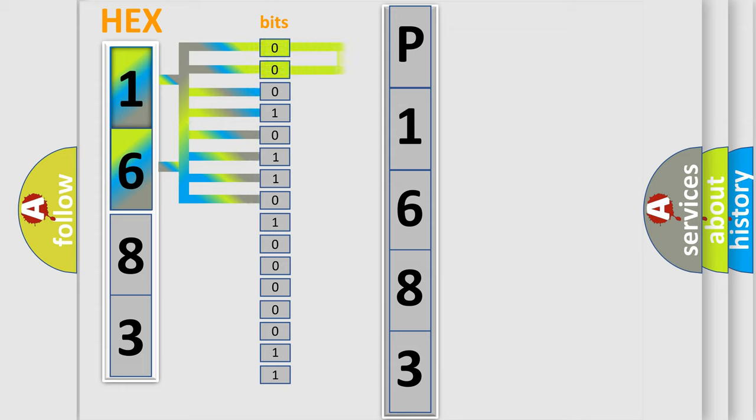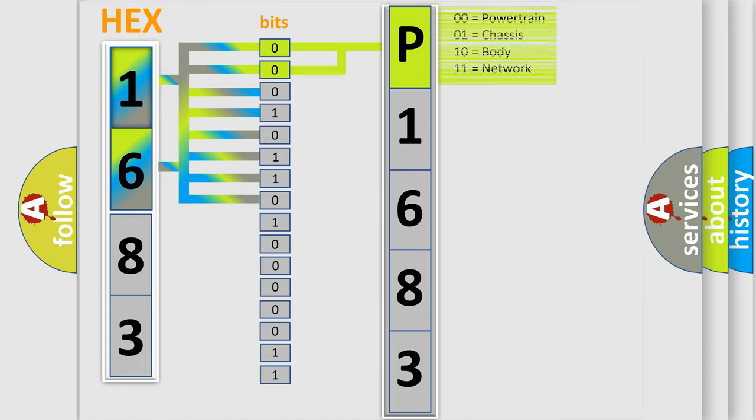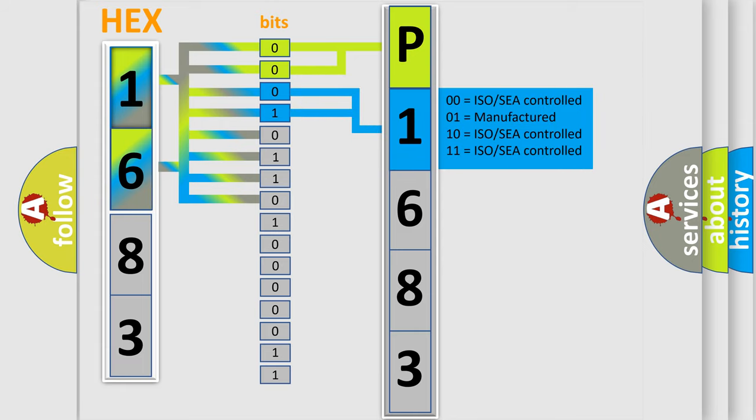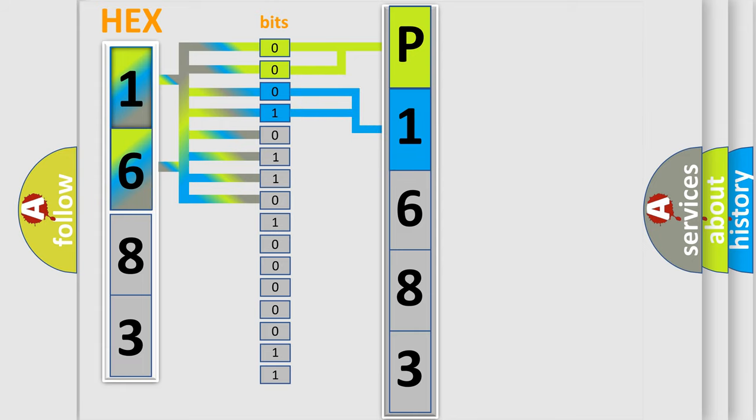By combining the first two bits, the basic character of the error code is expressed. The next two bits determine the second character. The last bits of the first byte define the third character of the code.